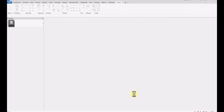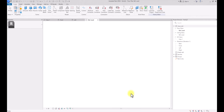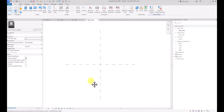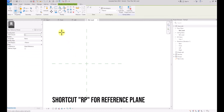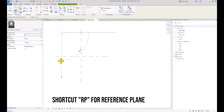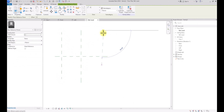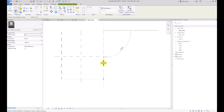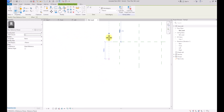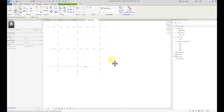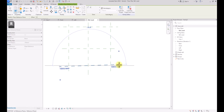So now we've opened it. We're now going to create some reference planes. To do that, we're going to type RP on our keyboard — that is the shortcut for reference planes — and we're going to draw reference planes: one here, one here, one here, and one here.